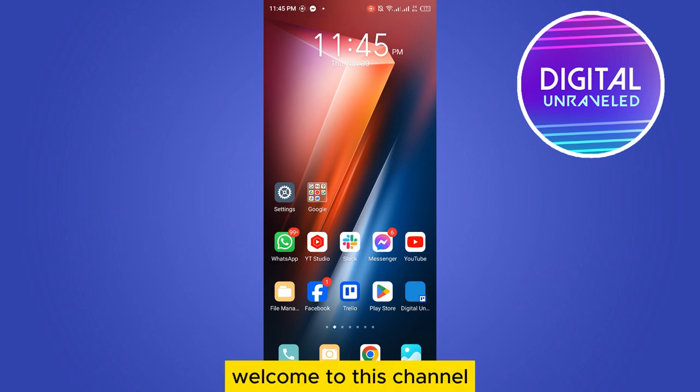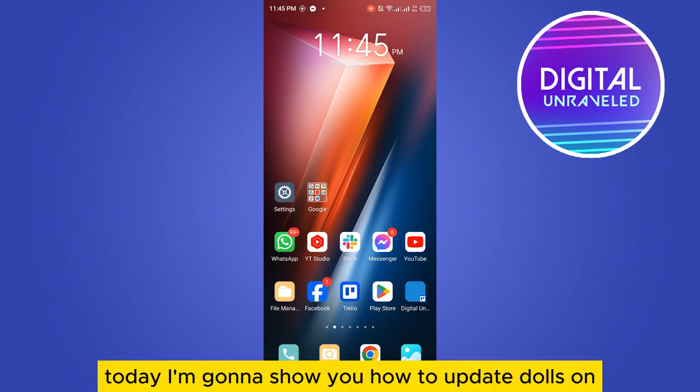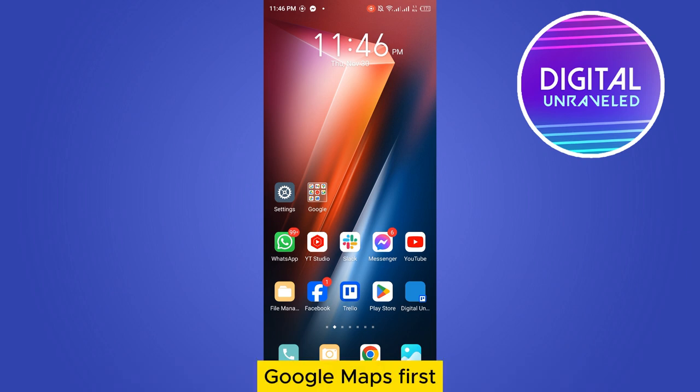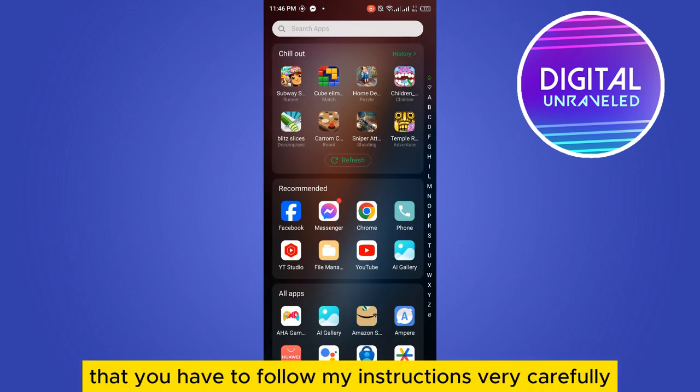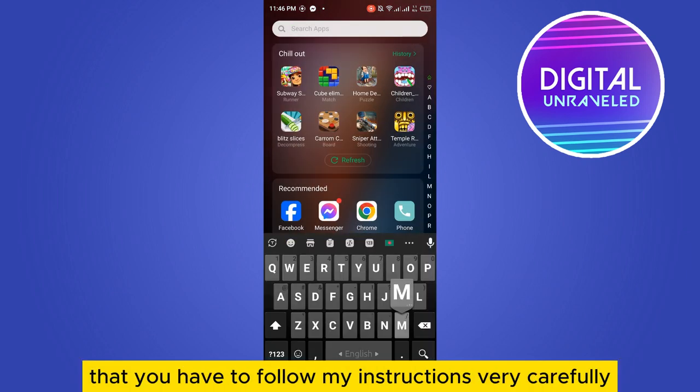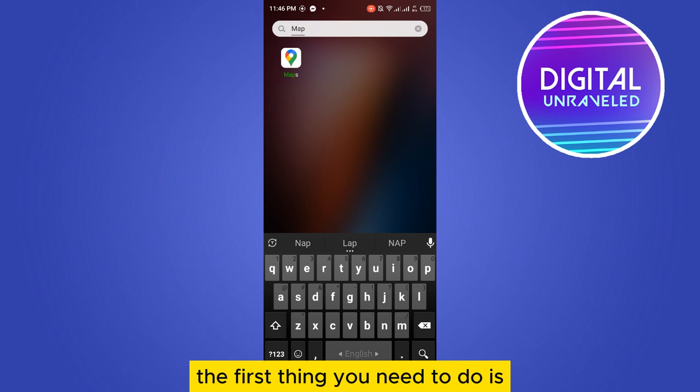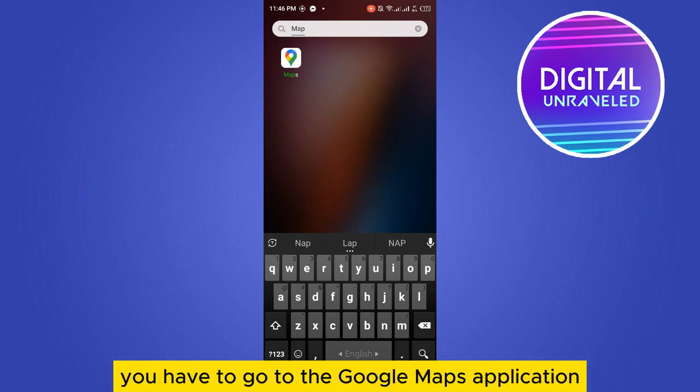Hello everybody, welcome to this channel. Today I'm going to show you how to avoid tolls on Google Maps. For that, you have to follow my instructions very carefully. The first thing you need to do is go to the Google Maps application.